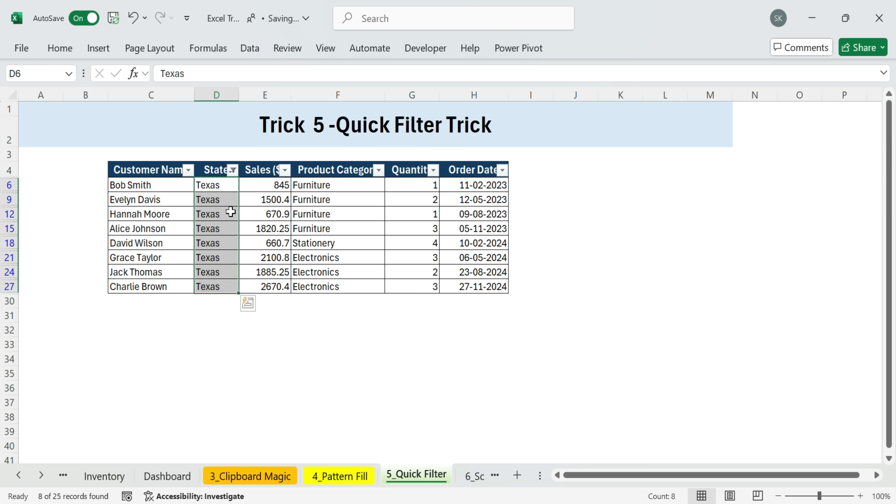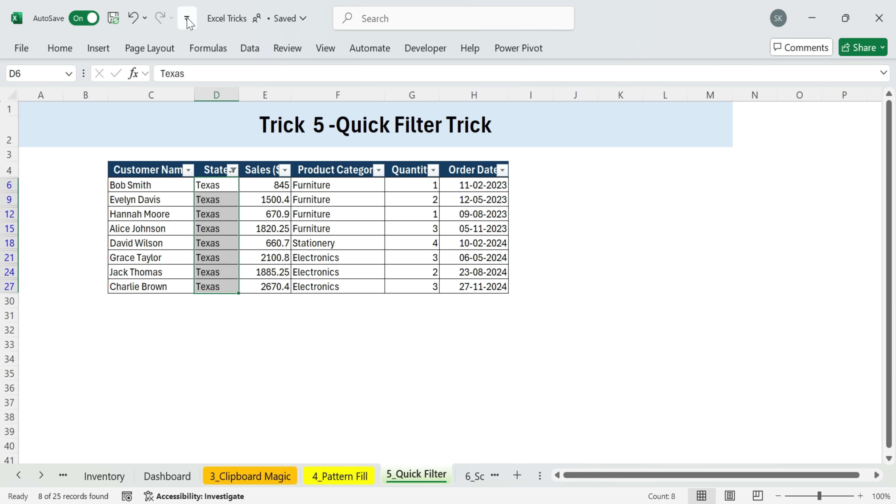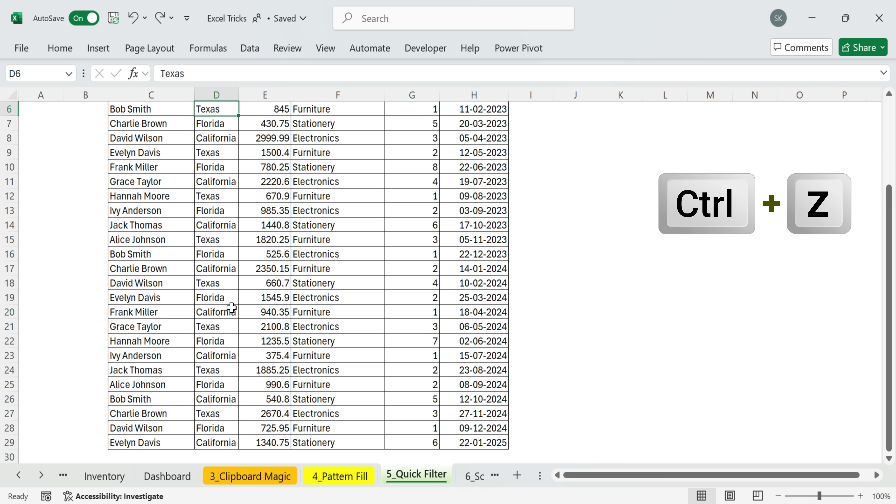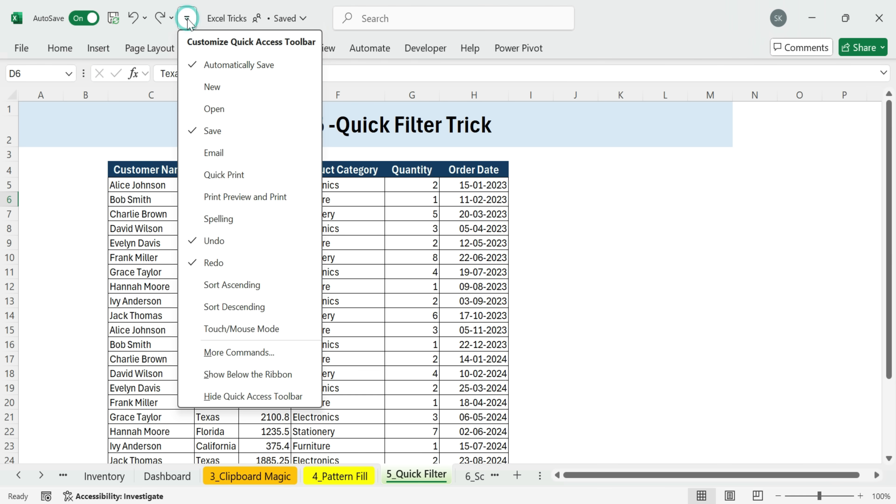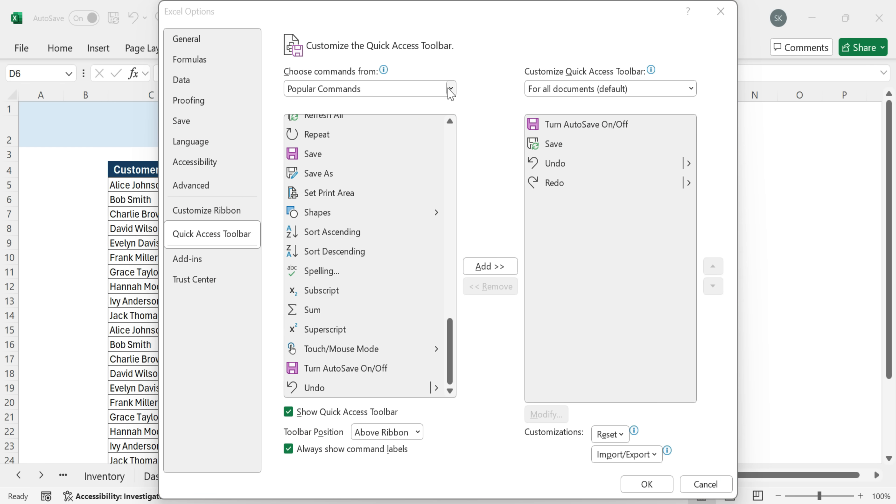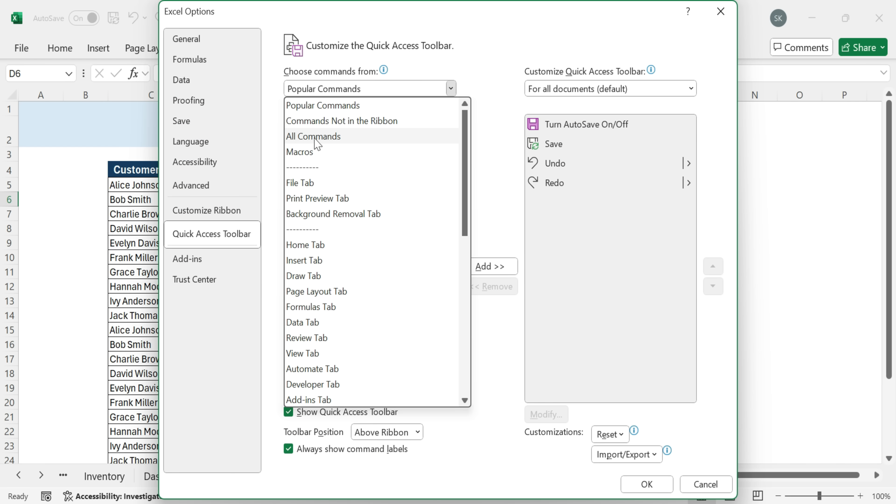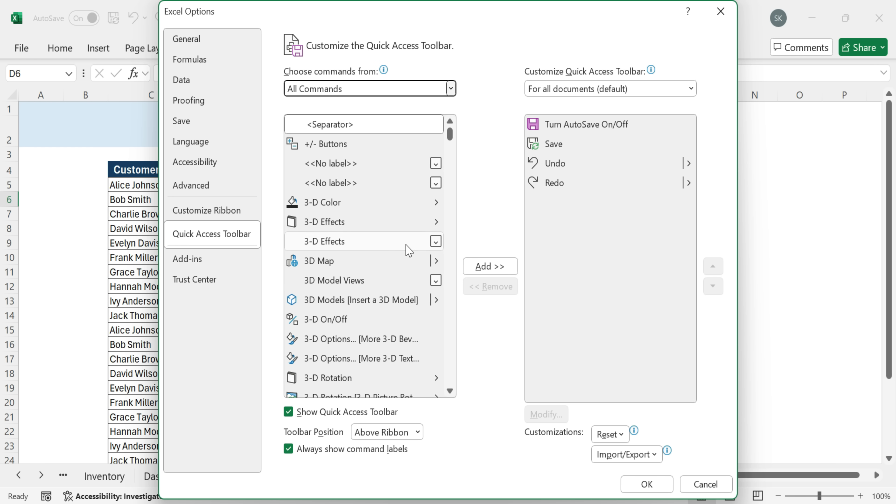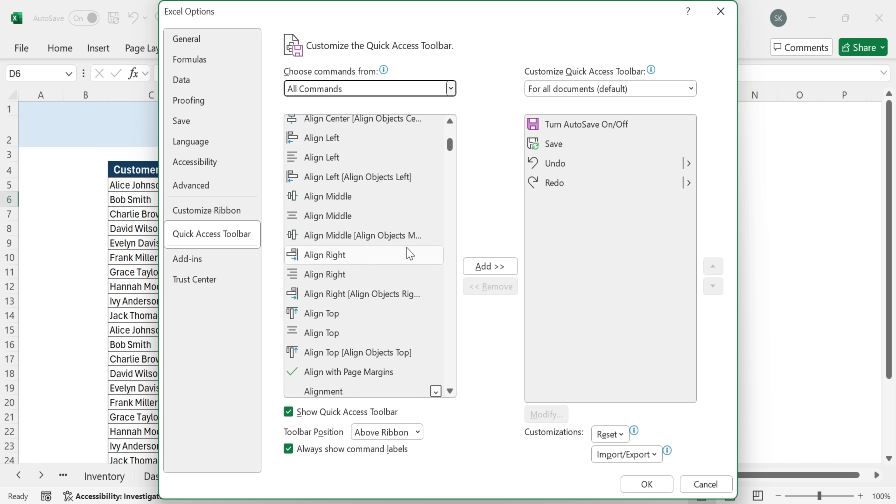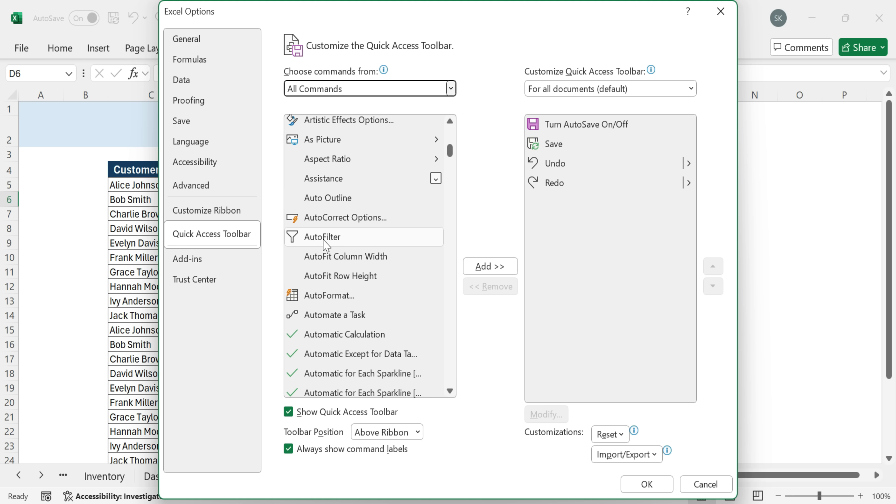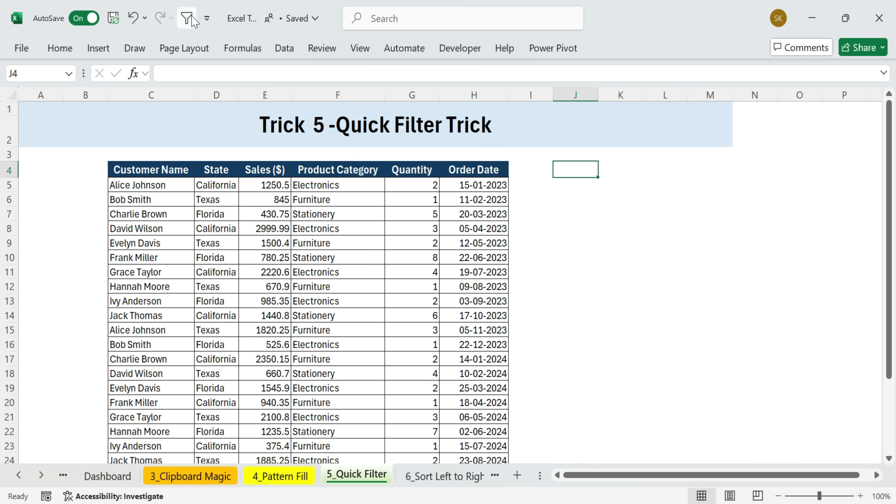Even better, if you need this often, you can add it to the quick access toolbar. Here's how. Press Ctrl plus Z to remove the filter. Go to the quick access toolbar at the very top of Excel. Click customize quick access toolbar, then more commands. In the dialog box, change the drop down to all commands. Scroll down and look for auto filter. Select it. Click add, then OK. Now you'll see a new icon in your quick access toolbar.